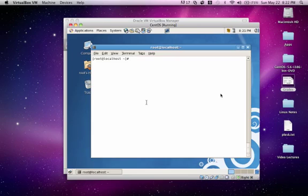This lesson is an introduction on the VI text editor. The version of VI that actually comes with Linux is called VIM, which stands for VI Improved.